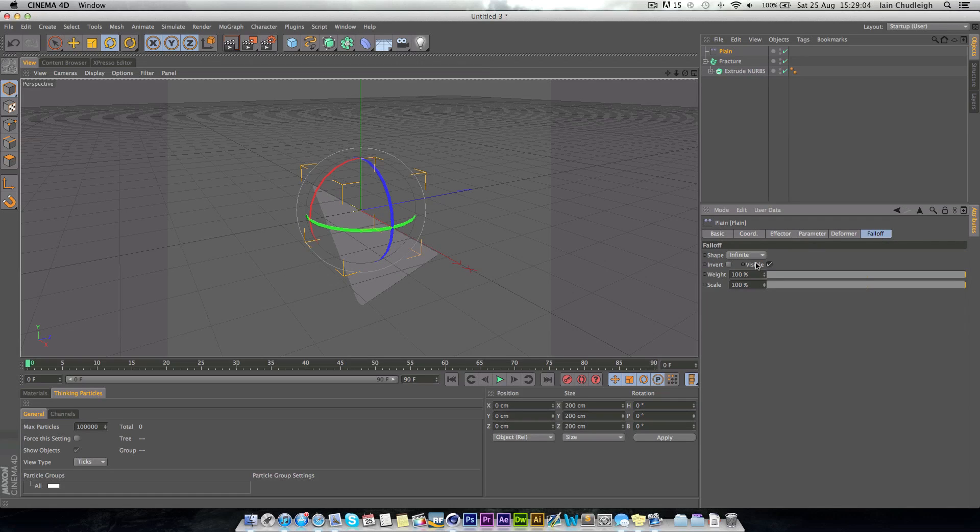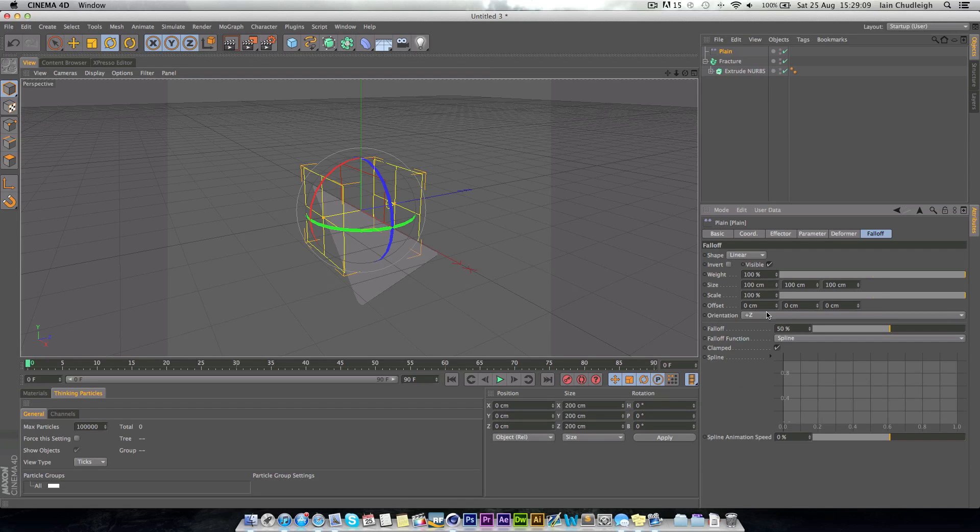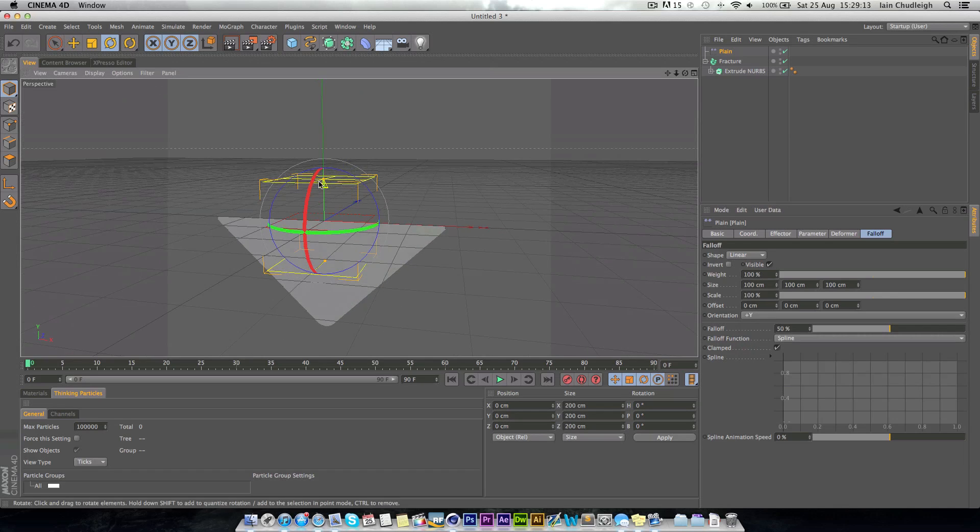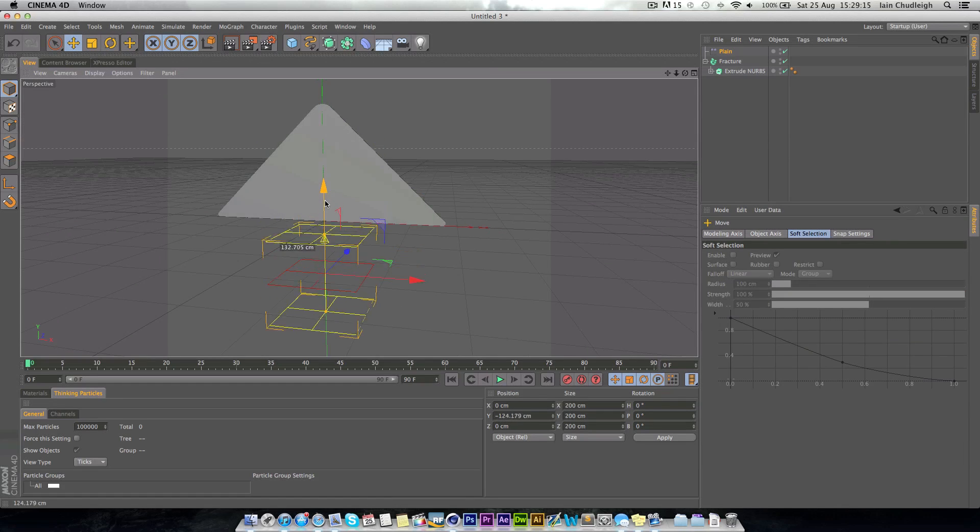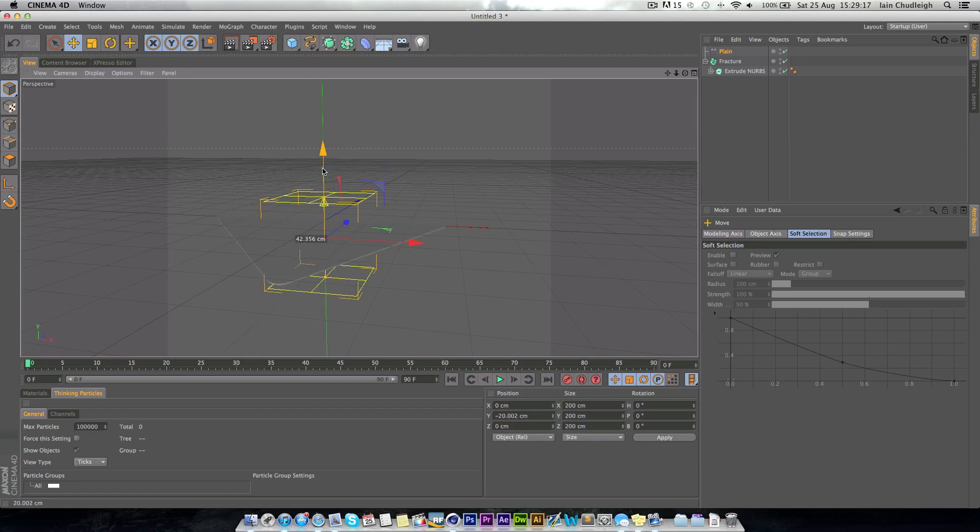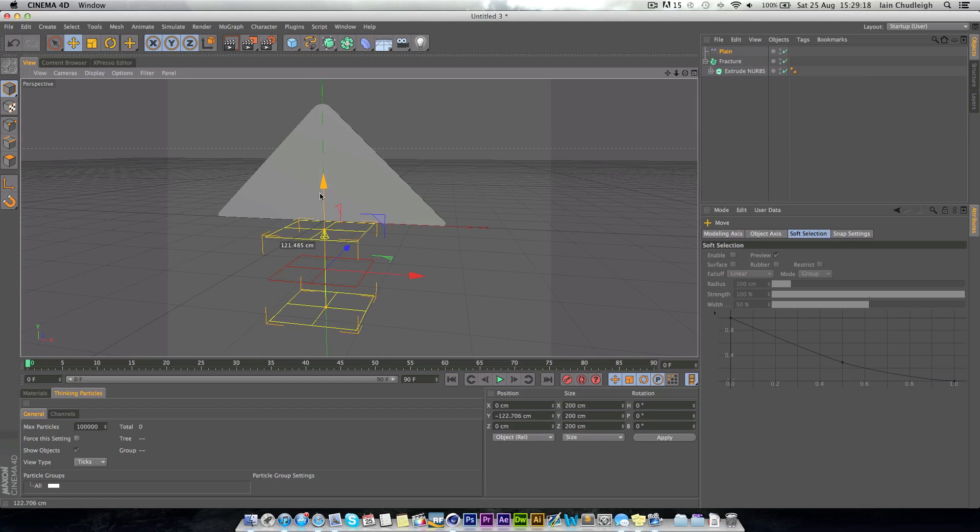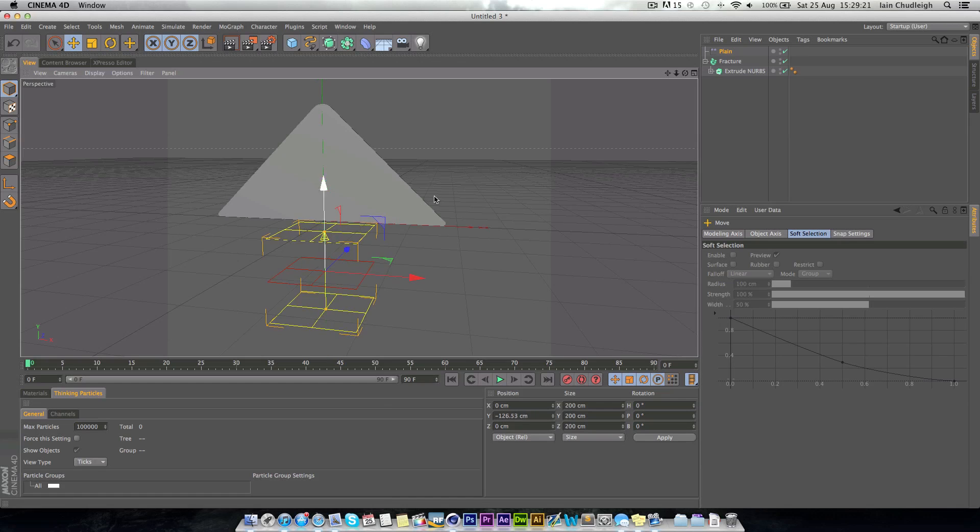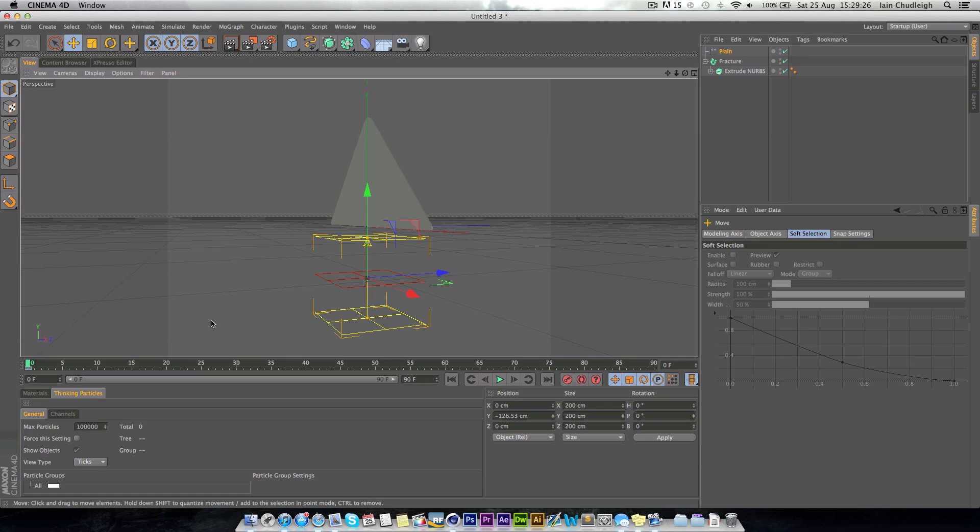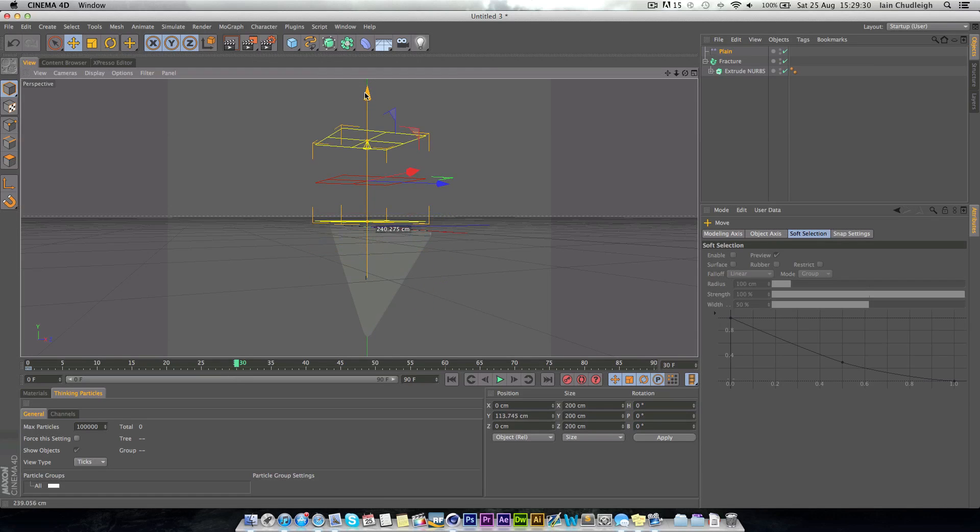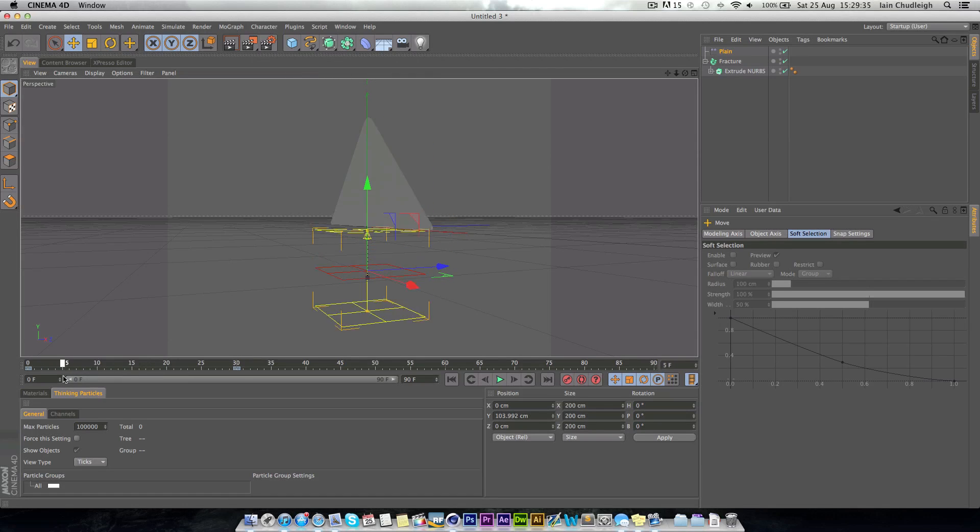So in the falloff, we want to go to shape and linear, and we just want to make this in the y direction. So now if we move through it like this, it moves up and down. So we want to have it at a place where it's not doing anything, and make a keyframe on the position of the plane effector. Then go to somewhere like 30, and move it so it's all the way up. So now if we play through, we have it moving up and down.